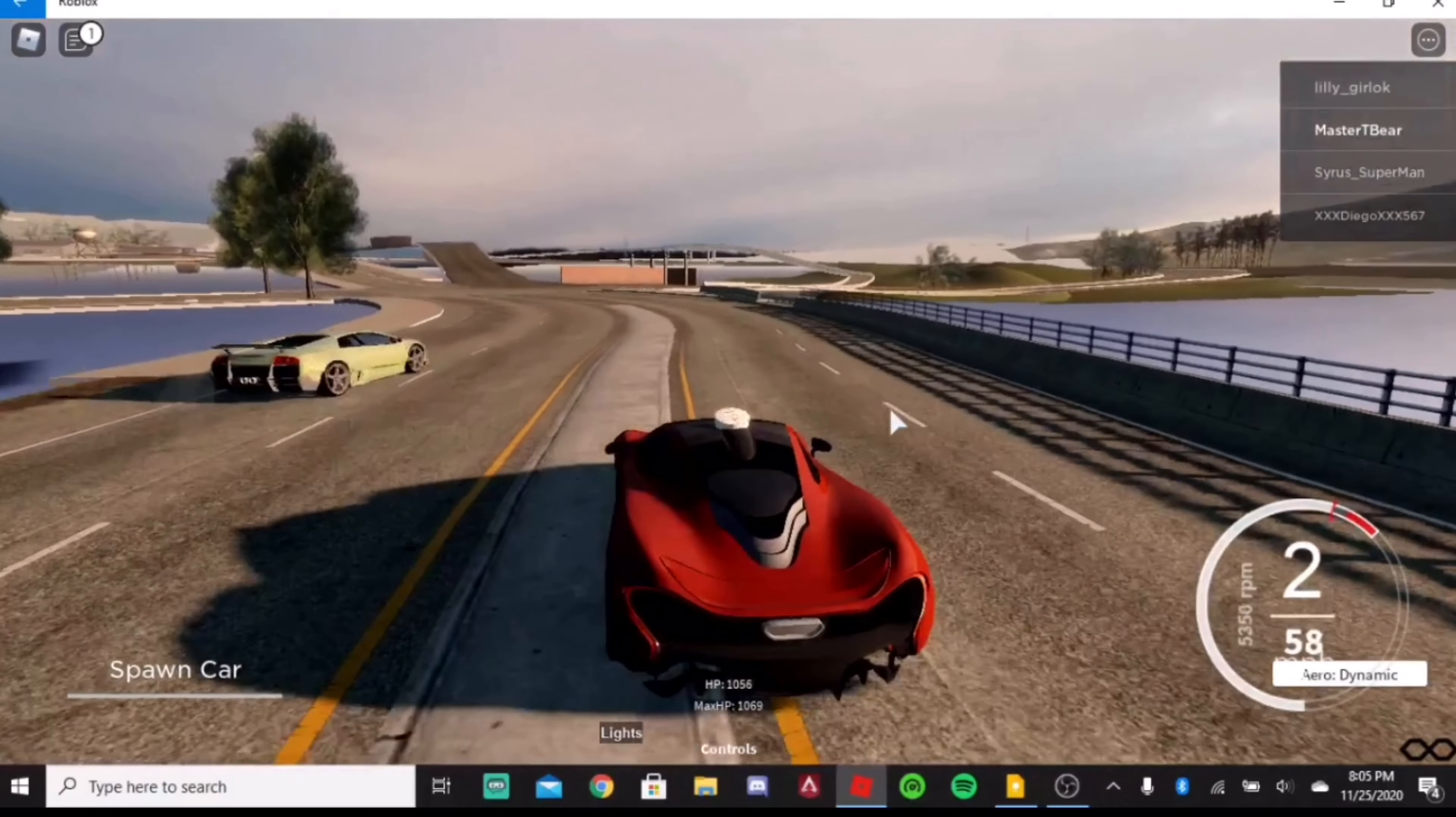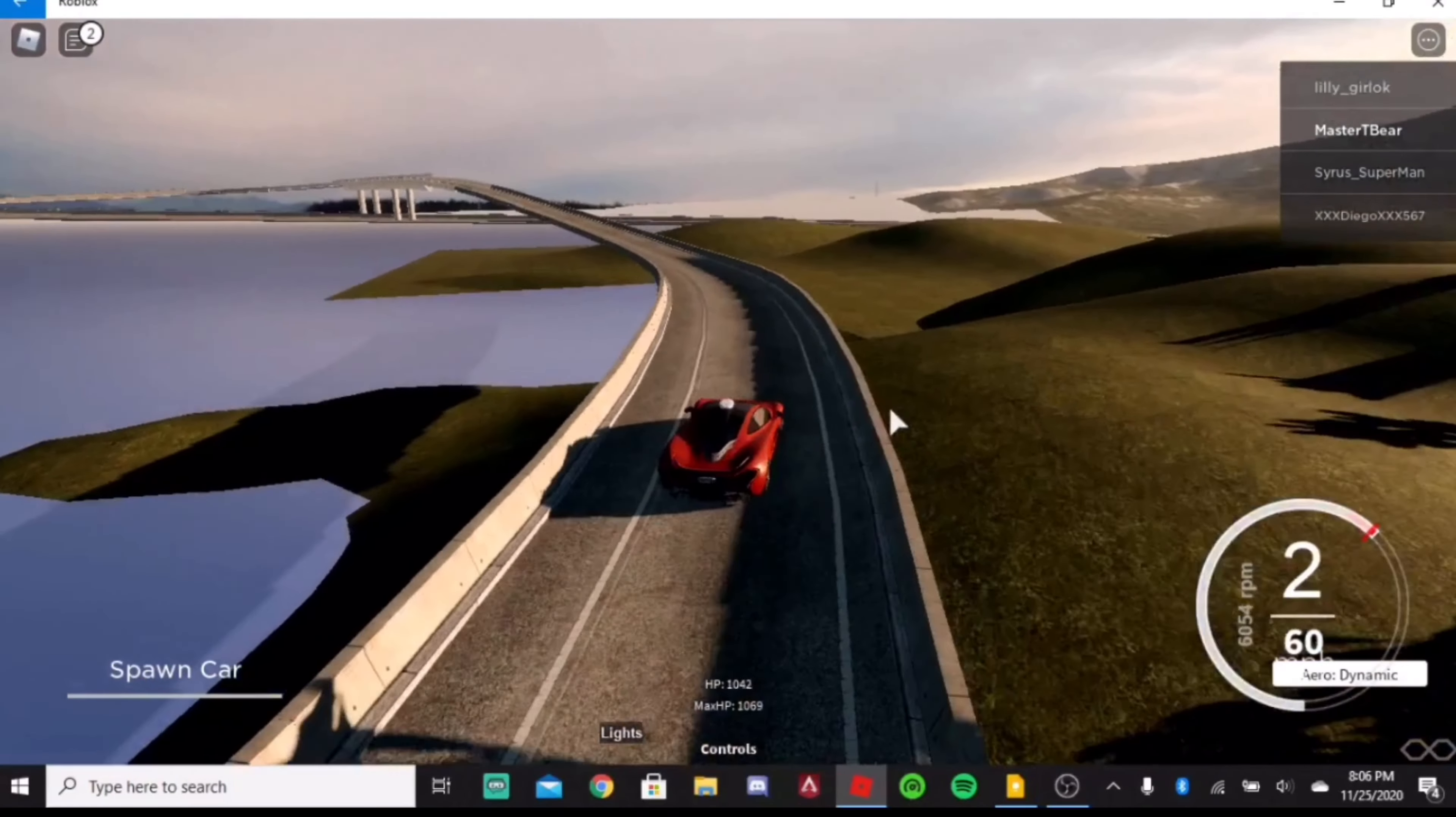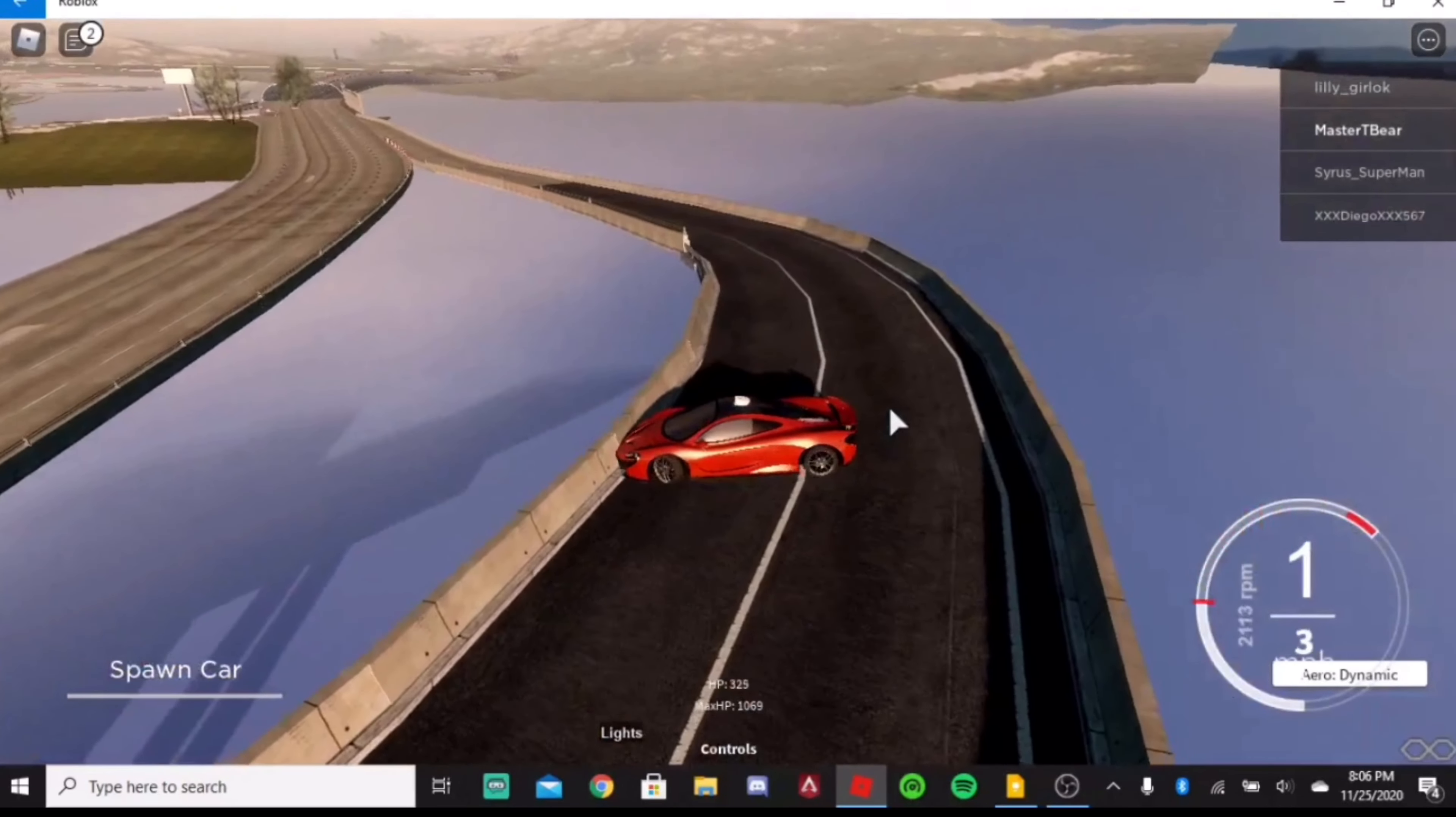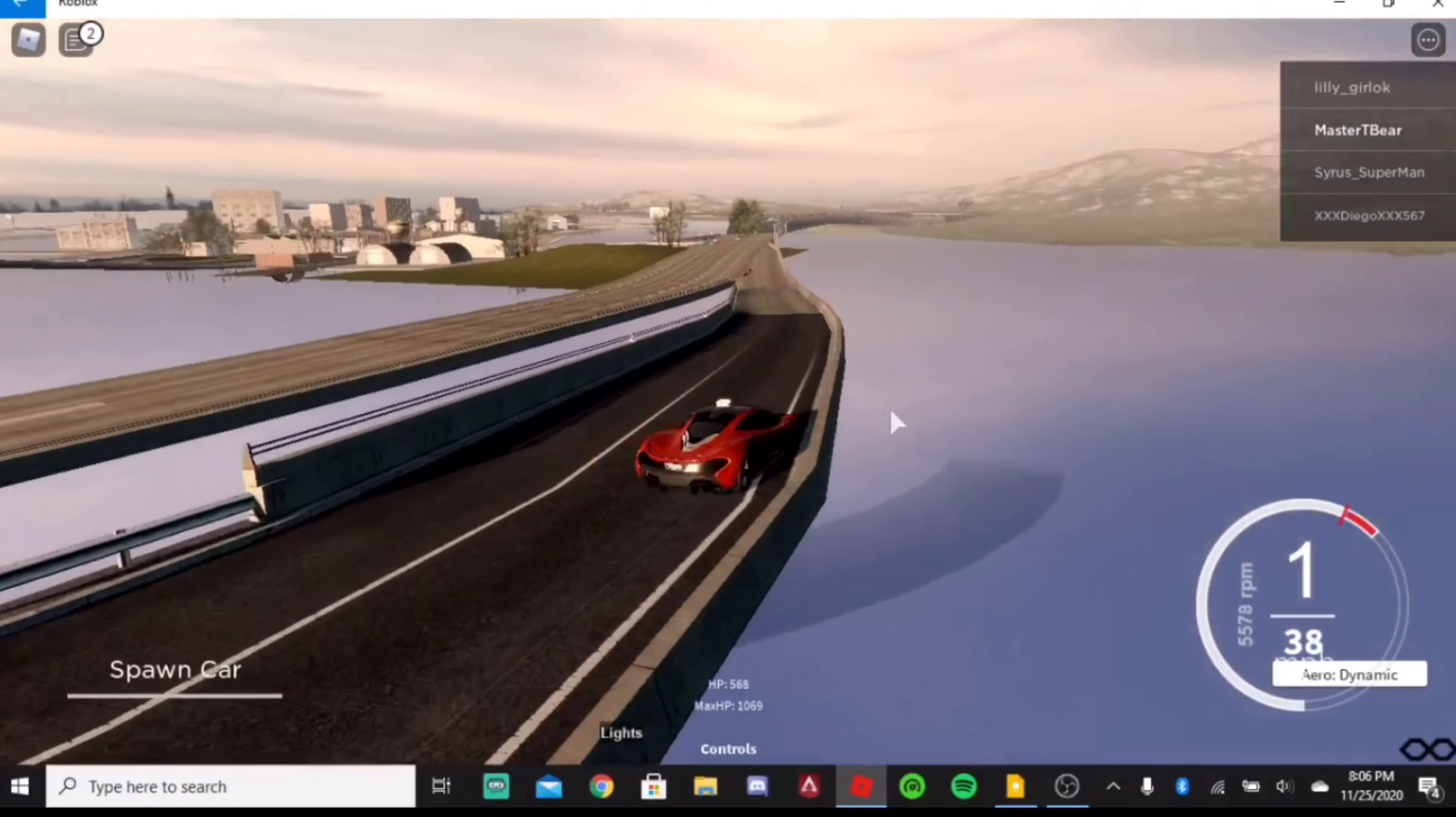And surprisingly, the control on this vehicle is really good when I'm hitting 100 miles per hour. And I'm hitting some pretty high speeds and it's still pretty controllable. Which you don't see a lot in Roblox games, usually. When they get high speeds, usually you will get some pretty uncontrollable vehicles. But this one, we obviously get some good control.